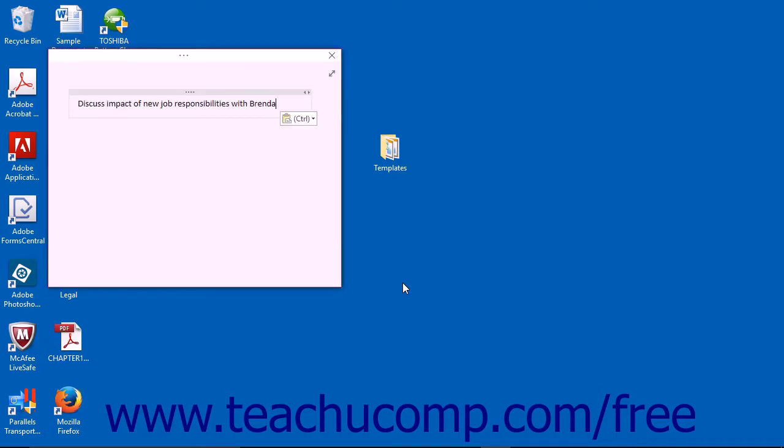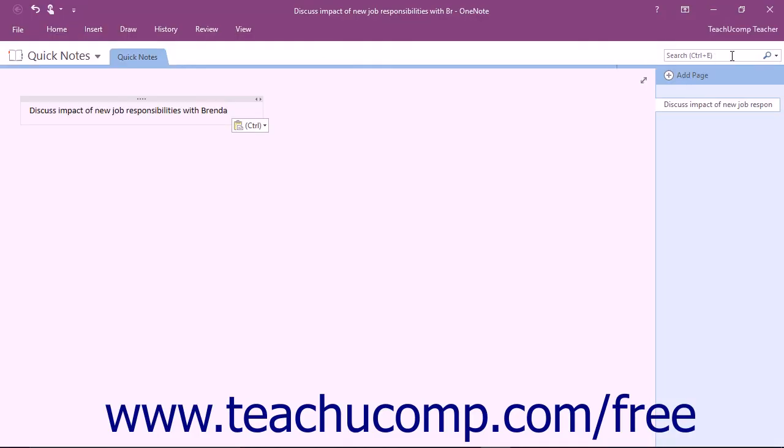This small window is actually a different view of the OneNote application. From this window, you can view the entire application by clicking the Normal View button that appears in the upper right corner of the window.